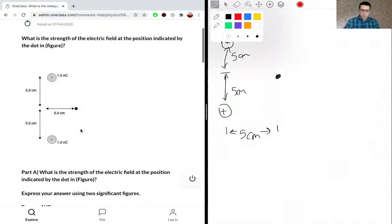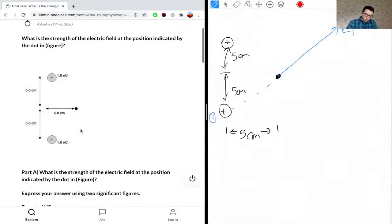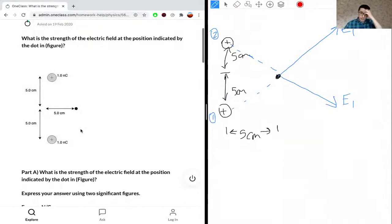For a positive particle, the electric field on the dot will be pointing outwards. So the electric field line will be pointing here — this will be E1. Let's call this particle one and this particle two. Similarly, because it's a positively charged particle, E2 would point out like that. We can figure out some angles as we solve.